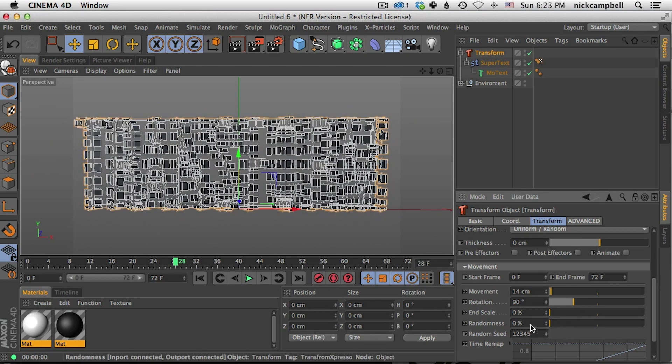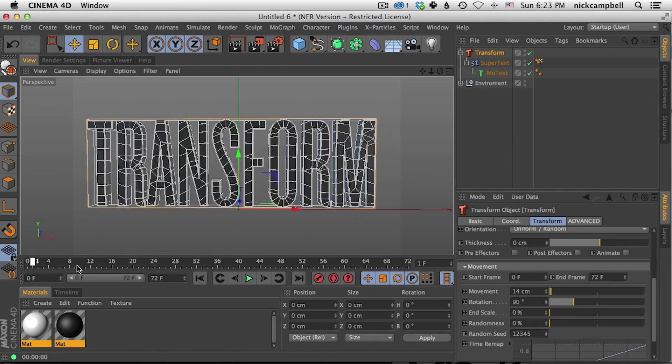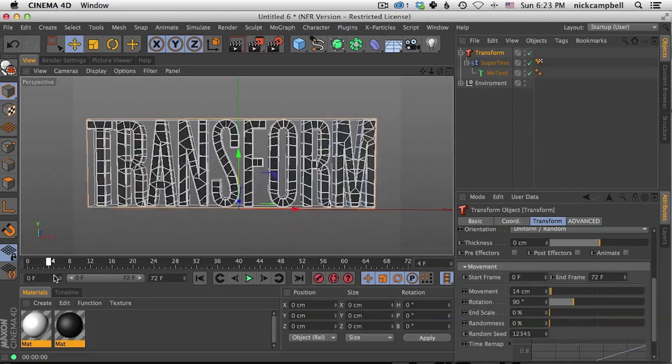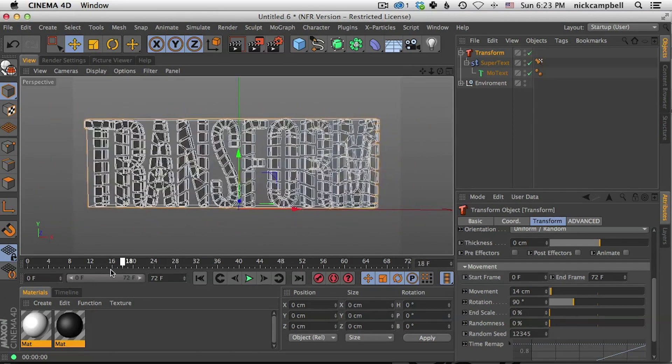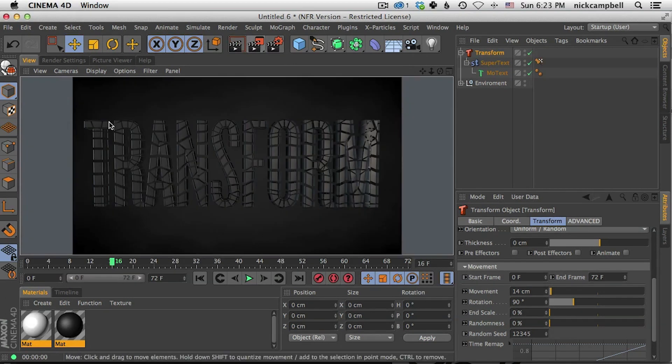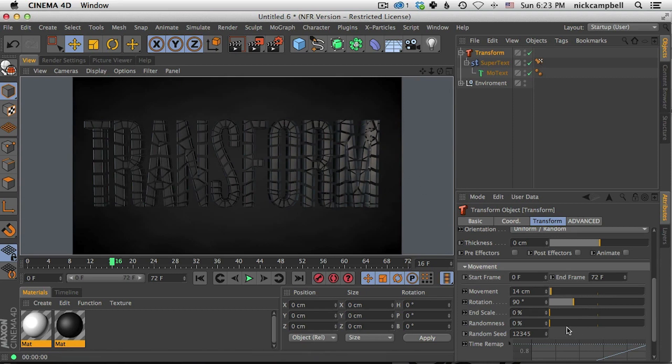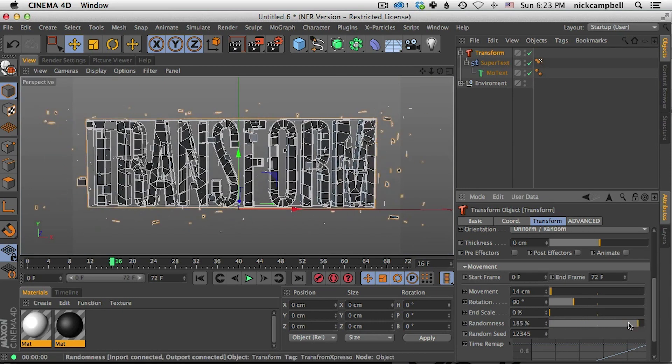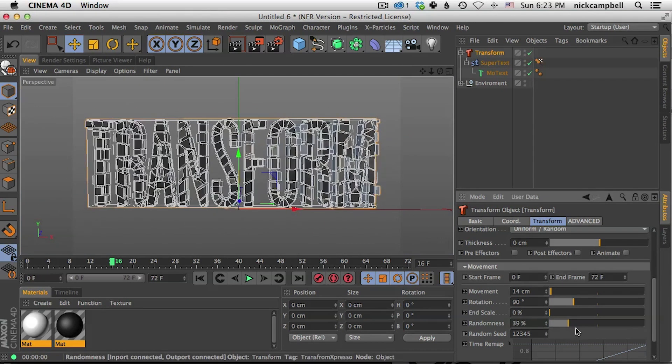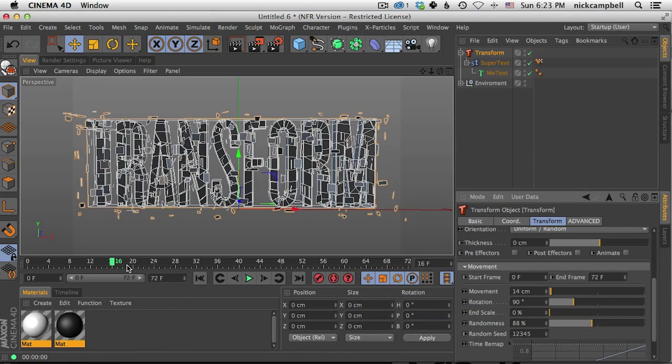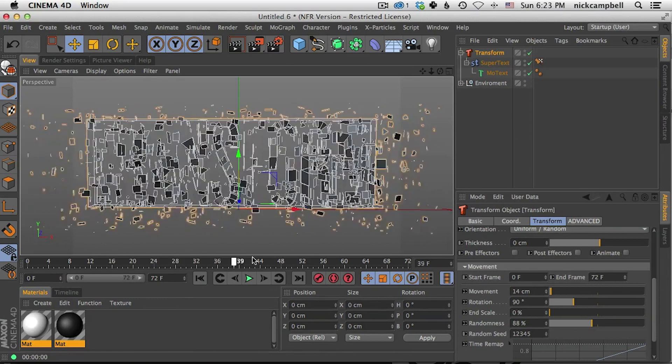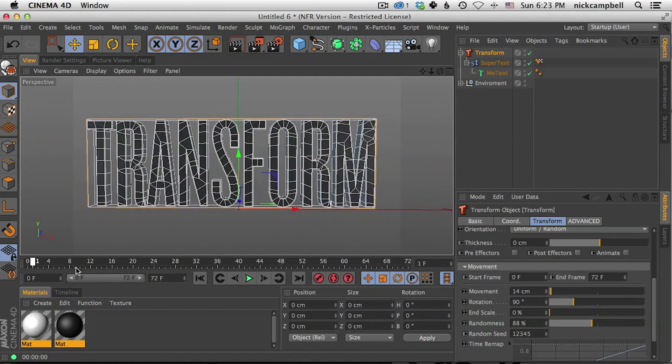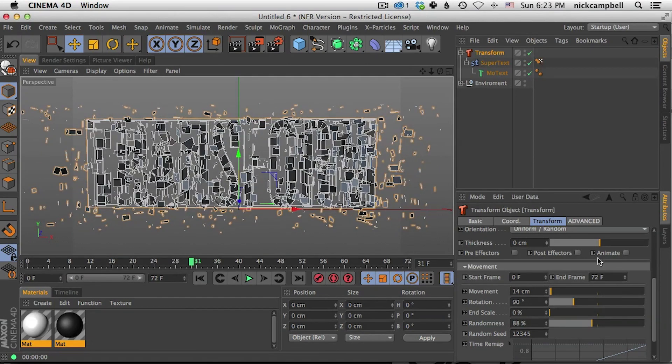So we could see the less randomness everything kind of happens all at once. See that? Every polygon is moving all together. Just hit render here you can see each polygon is kind of moving together. But the more that we add randomness it's the more it's going to randomize which pieces are going first and which ones are second and so on.